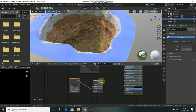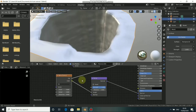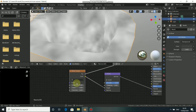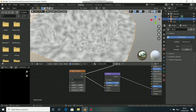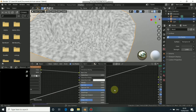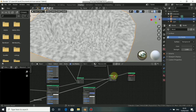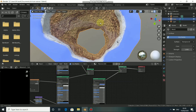Connect the color output to the Height input of the Bump node, and the Normal output to the Normal input of the Principled shader. Now increase the scale of the Noise Texture and also increase the Detail value. Now you can see the bump effect appearing on the ground texture.